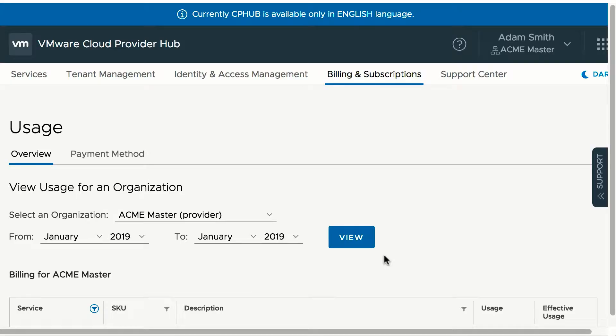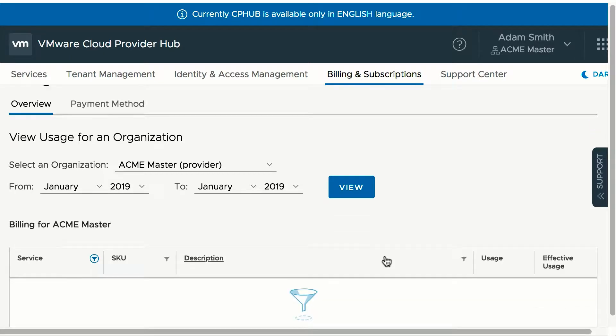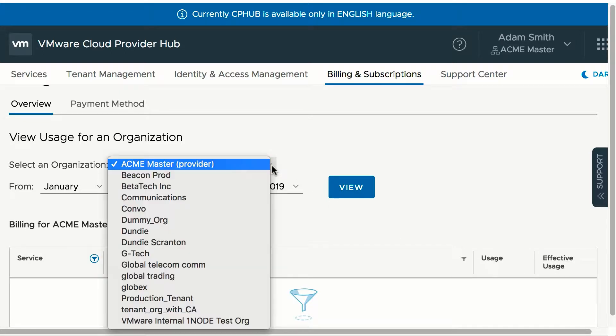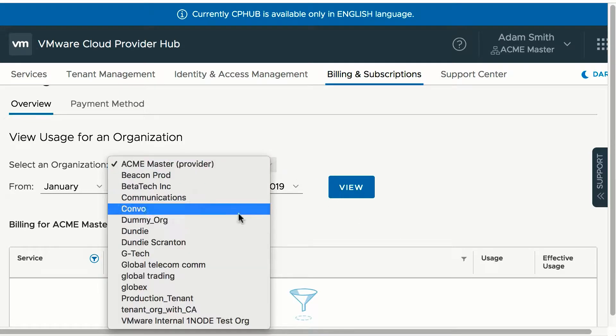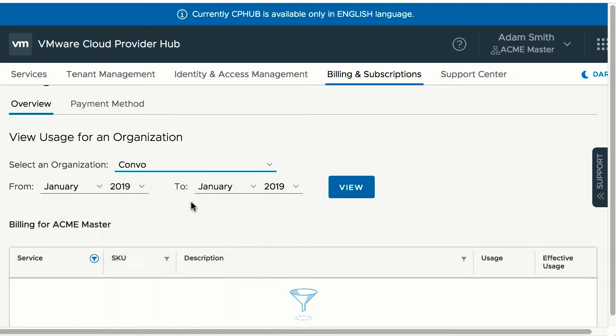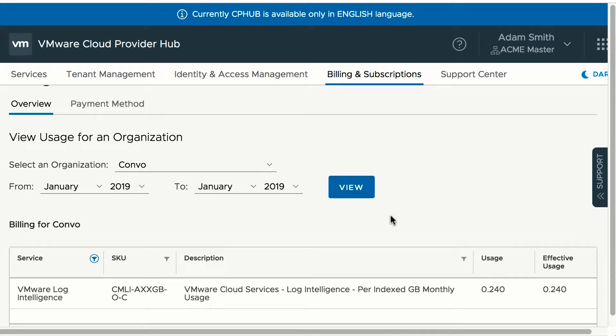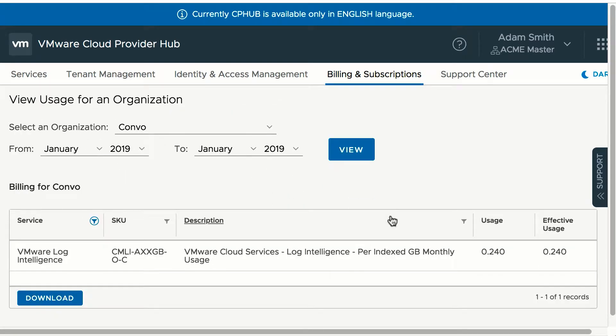Providers can generate and download usage reports, aggregated usage per SKU as well as effective usage broken by tenants for the period selected in the drop-down. They can further filter on the service and SKU to view only those usage.